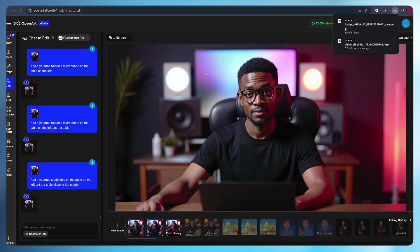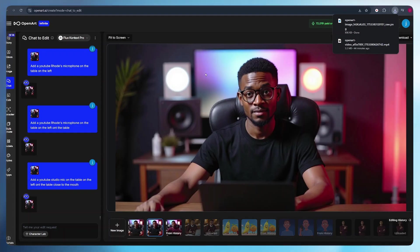Once you and I are done generating or designing our avatar, setting up our avatar's YouTube studio, it's time to animate our avatar. Now, to animate our avatar, we're going to use this AI tool OpenArt AI.